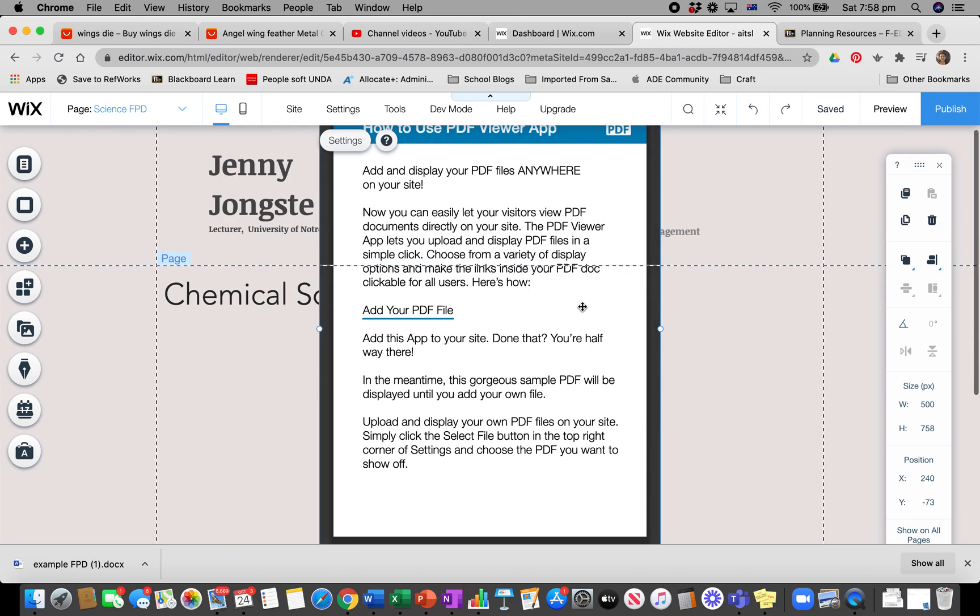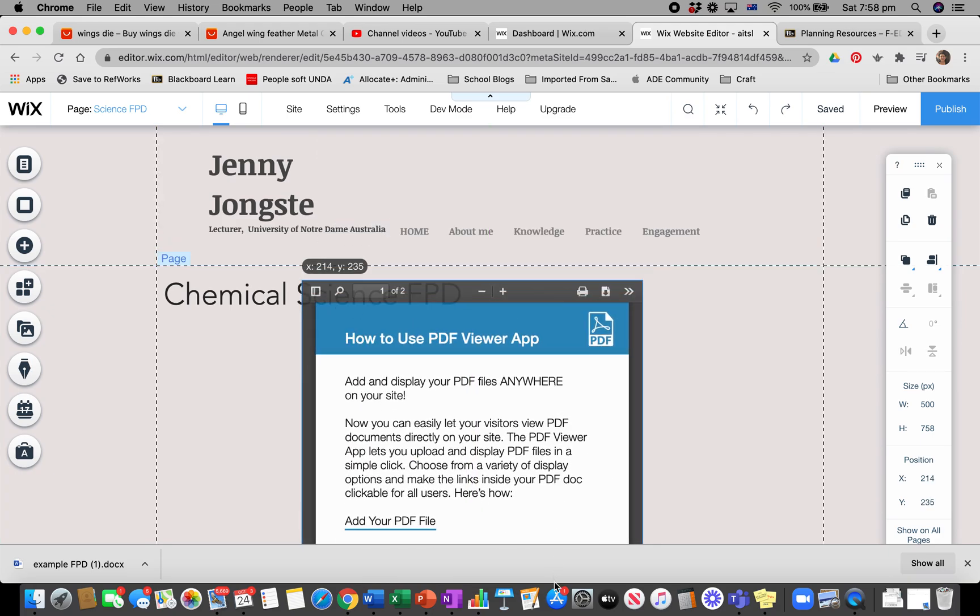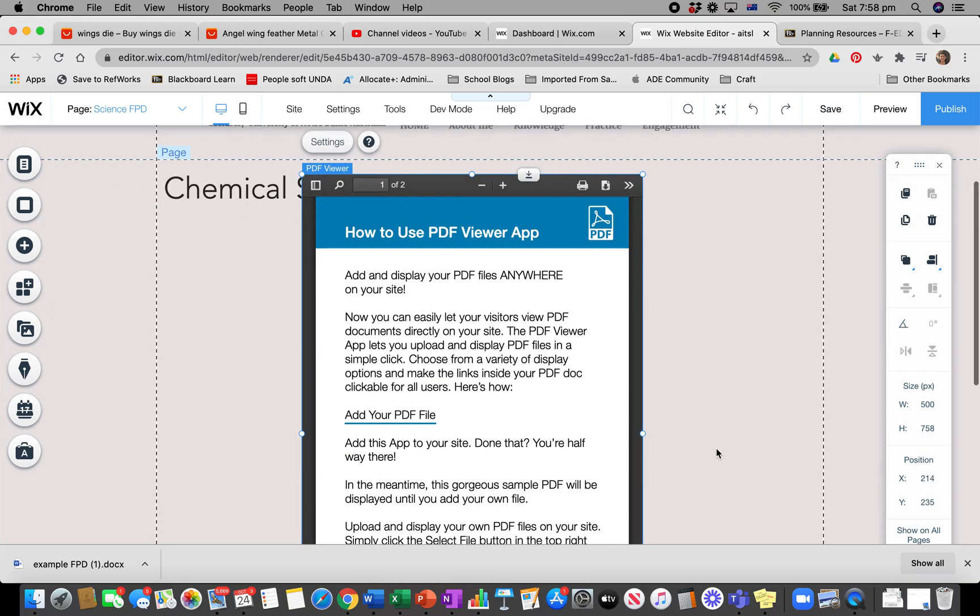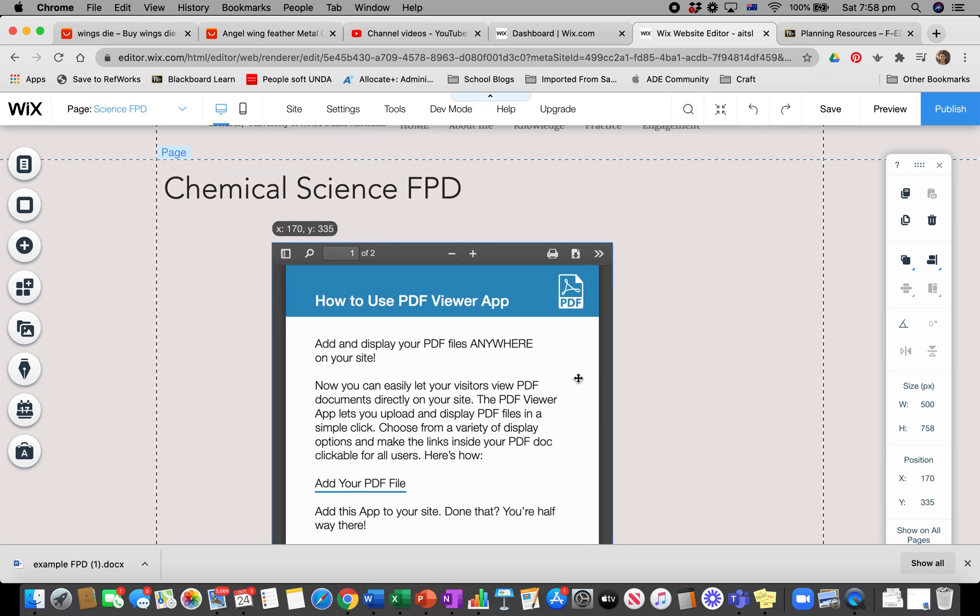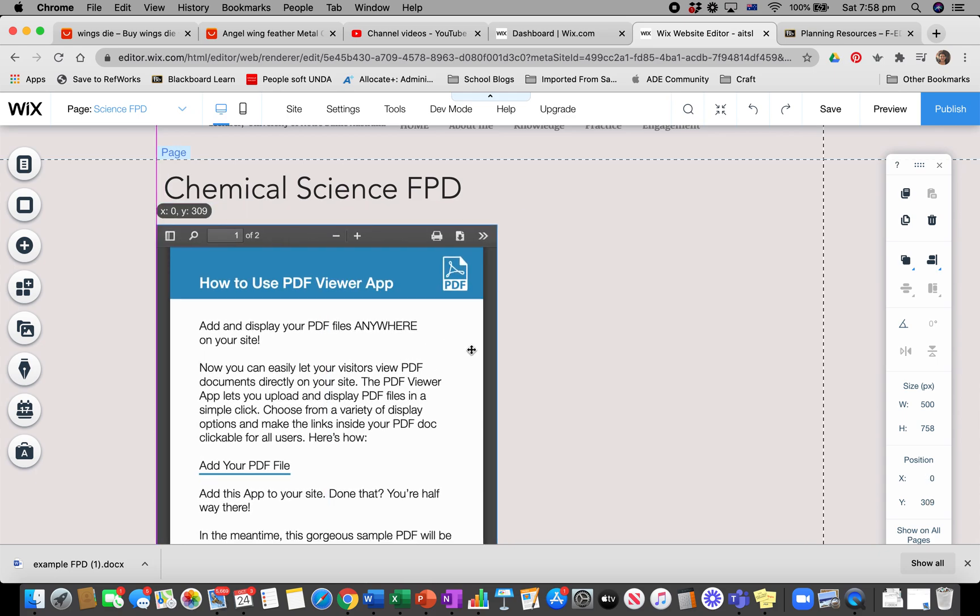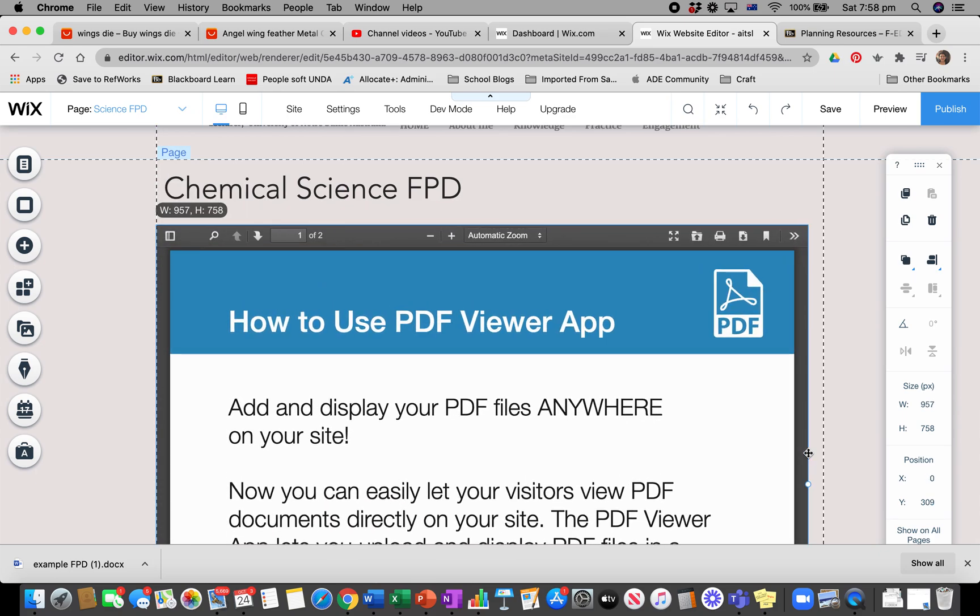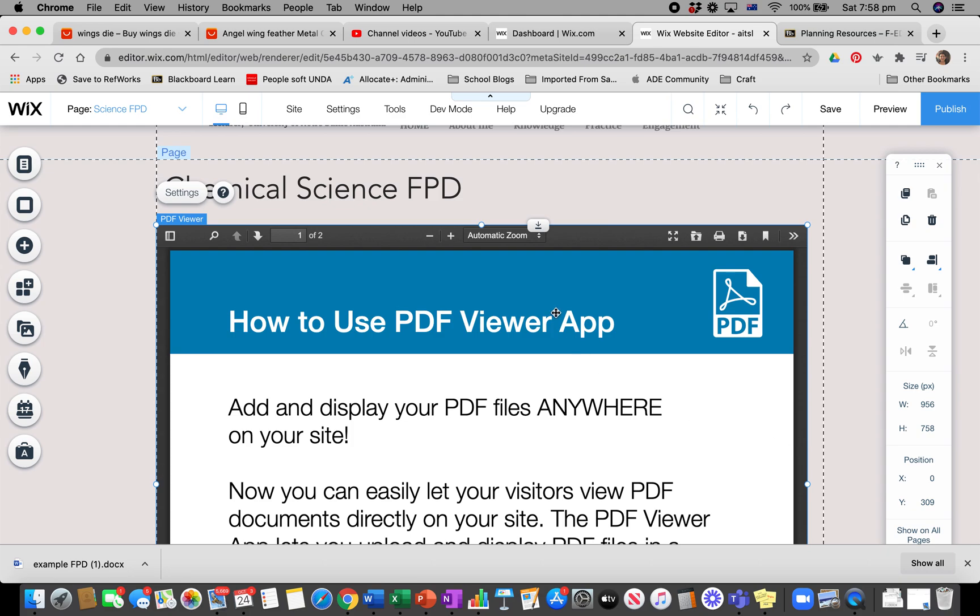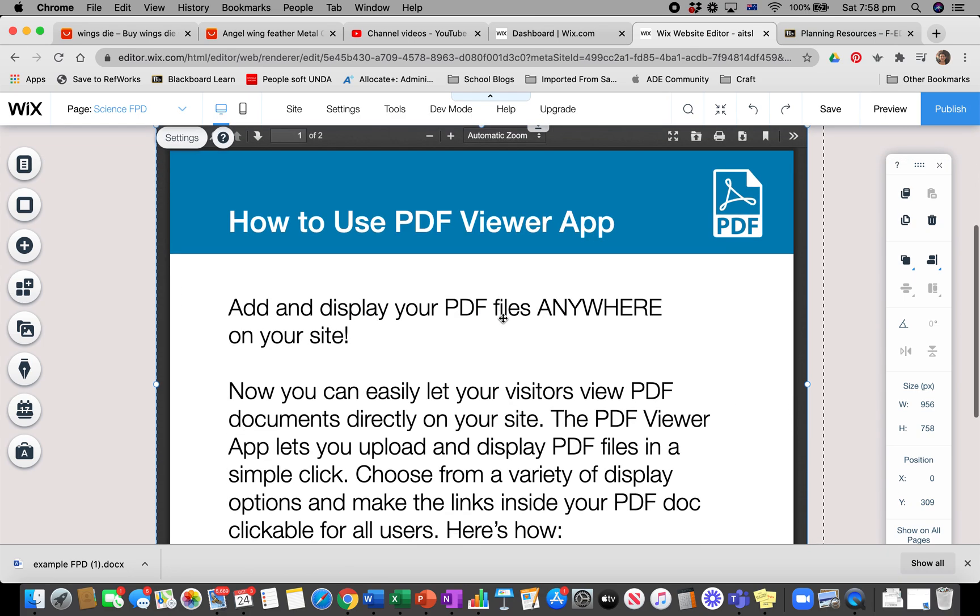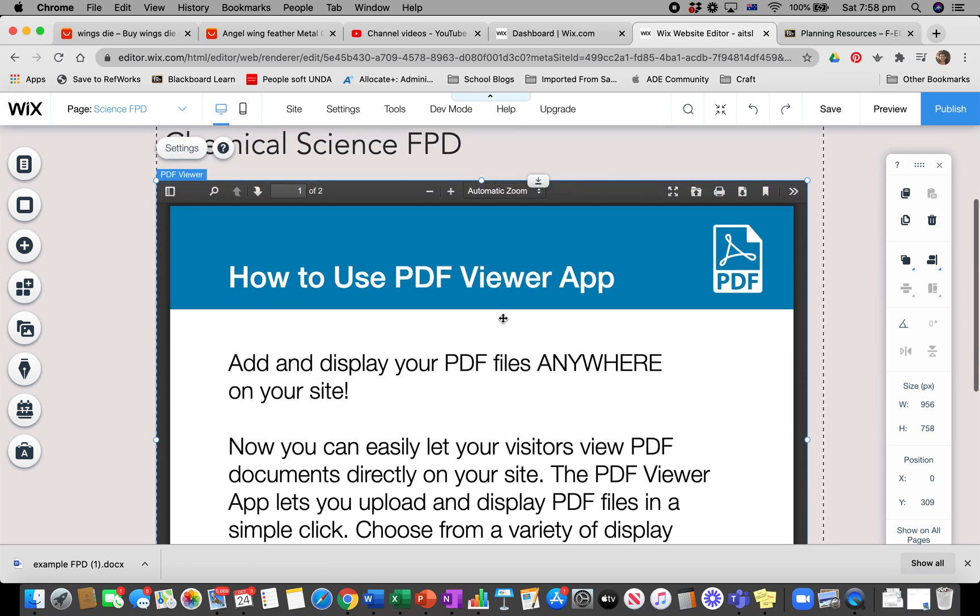Now it's just put it right smack in the middle of the page. I'm going to move it down a little bit and move it all the way across, so that way my forward planning document will take up the entire room I've allocated for it.